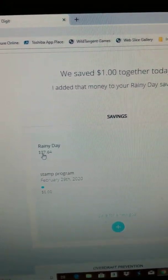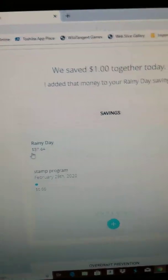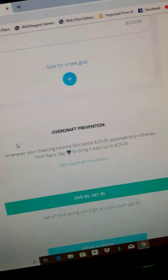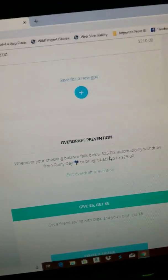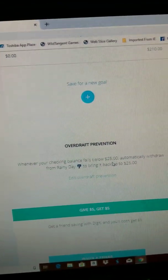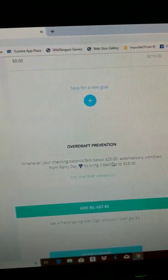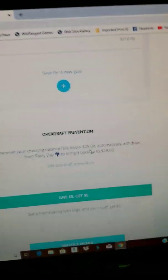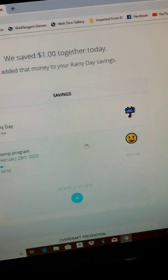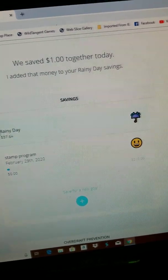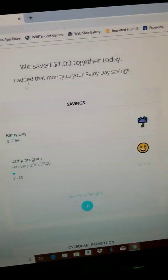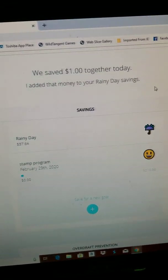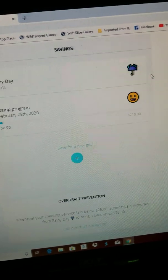So for a rainy day I don't have too much, just thirty-seven dollars. Every time my checking account goes below twenty-five dollars, this amount comes out of rainy day and goes into the checking account.